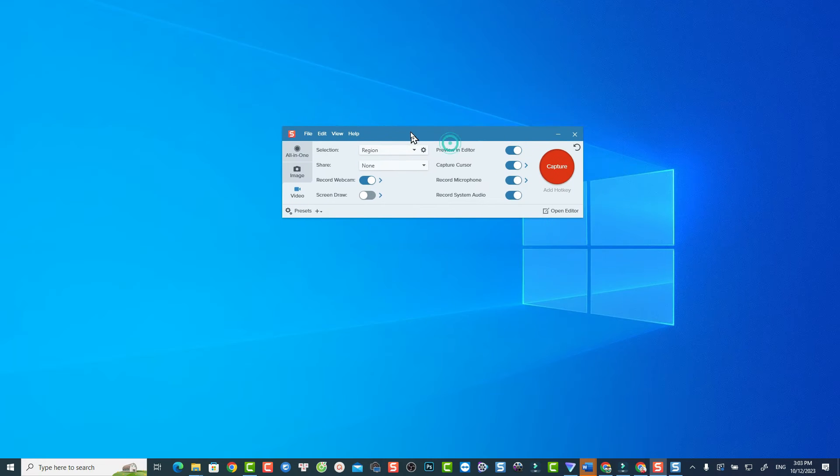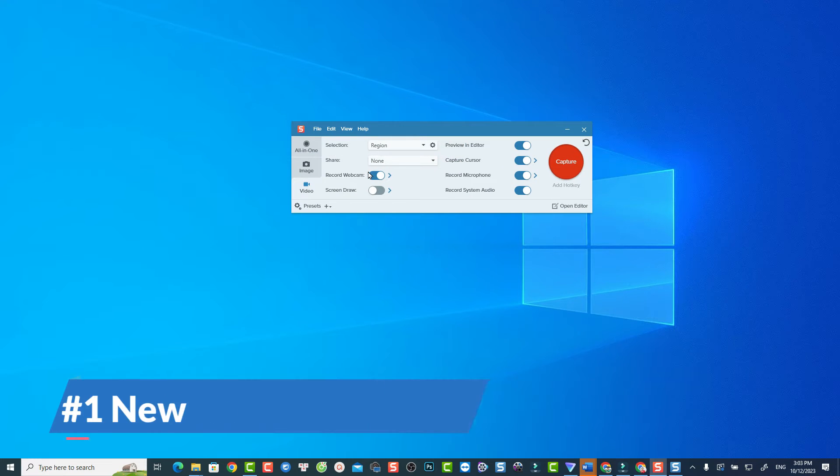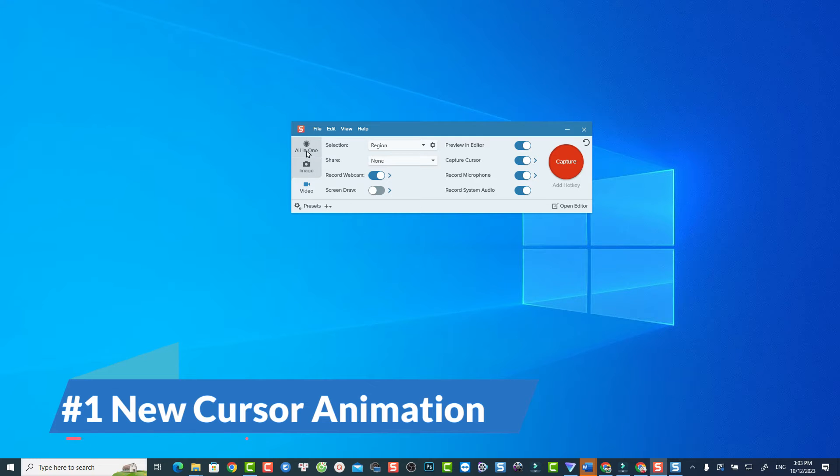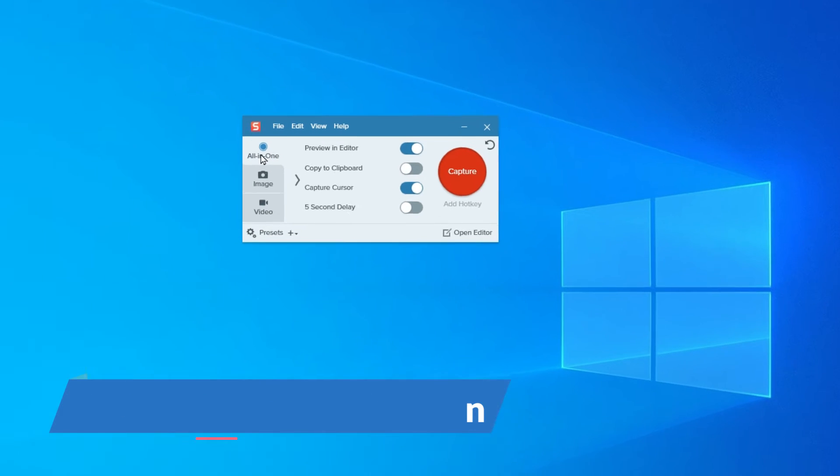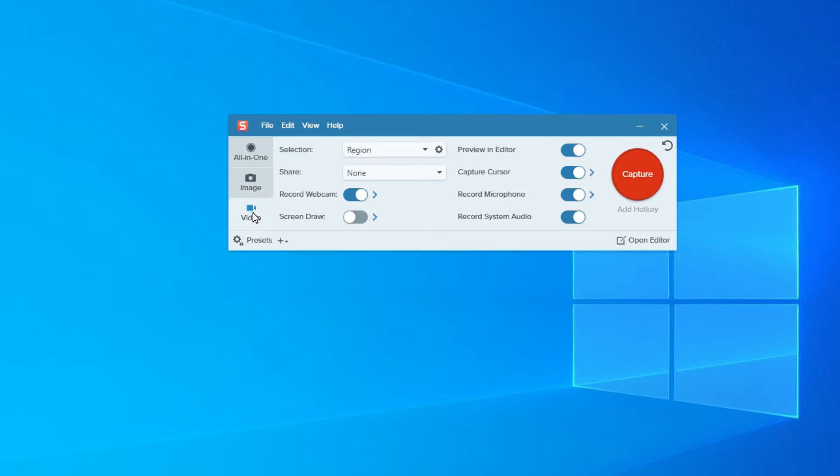First off, this is Snagit 2024 capture toolbar. It looks similar to the older version with three main functions: All-in-one capture, image capture, and video capture.